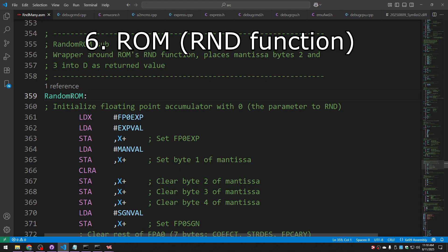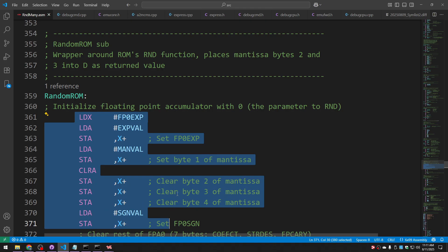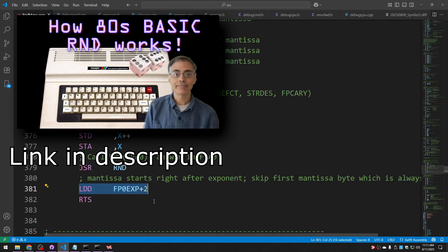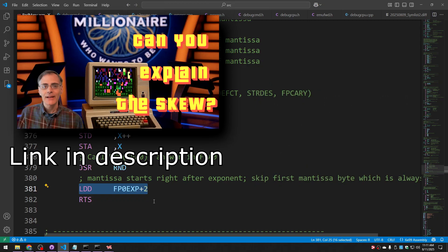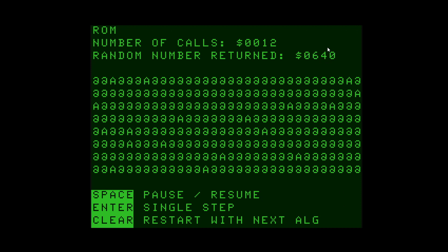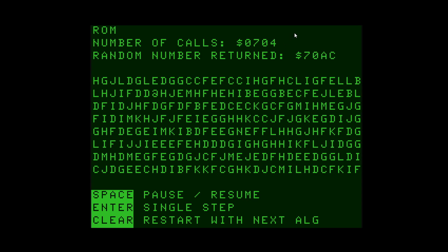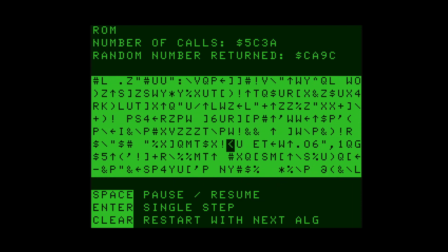And finally, we'll be testing the ROM routine that generates random numbers as built into Color Basic. We simply set up the floating point accumulators as its parameter, call into the routine, and grab back mantissa bytes 2 and 3. I go into a huge amount of detail about how all of this works in a previous video, which steps through the RND routine itself to show exactly how it works. Since this is getting back 16 bits at a time, the random number returned is going to have all bytes set, and the number of calls is going to go up by two each time. And if we let it fly — as we've seen in previous videos — it's pretty doggone random. We may be paying a performance price, though, due to all of those floating point operations.